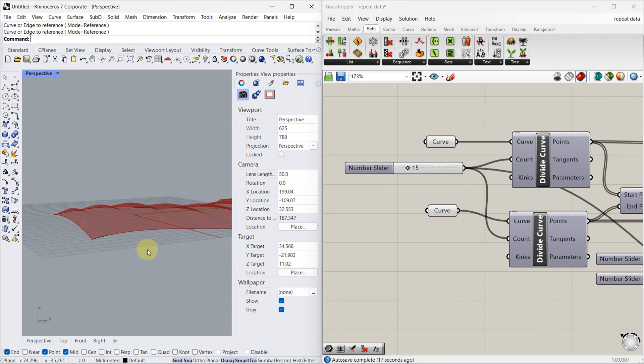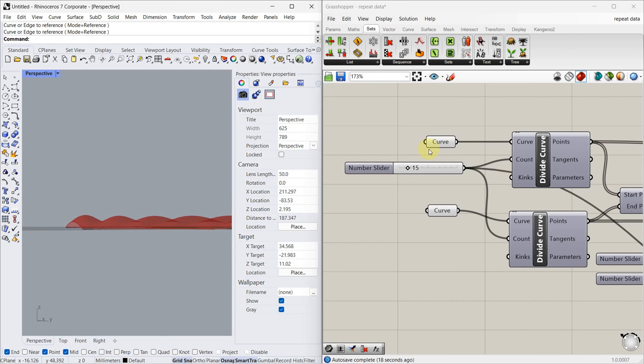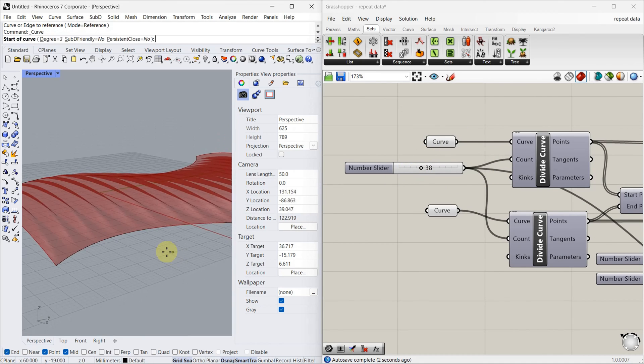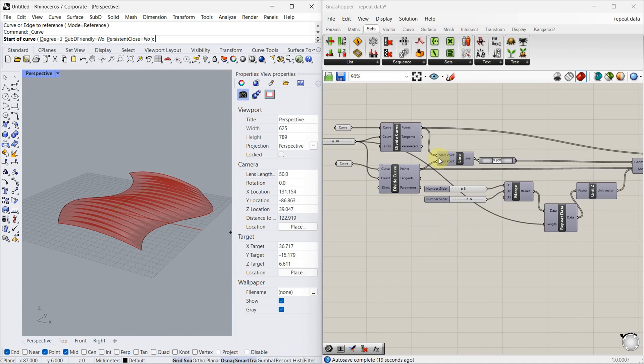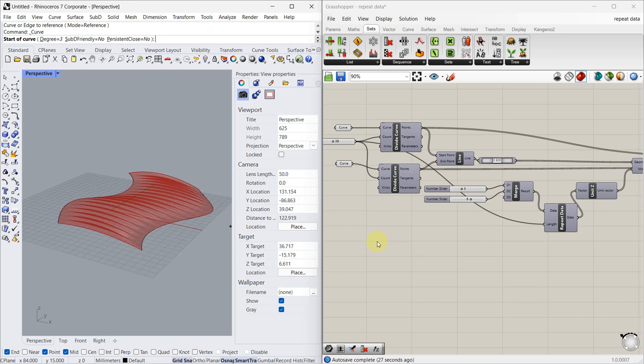If you want more waves, then you just have to increase the division. That's it, hope you understand. I will attach this Grasshopper file and the Rhino file in the description. If you want, you can check it out. See you in our next video, bye.